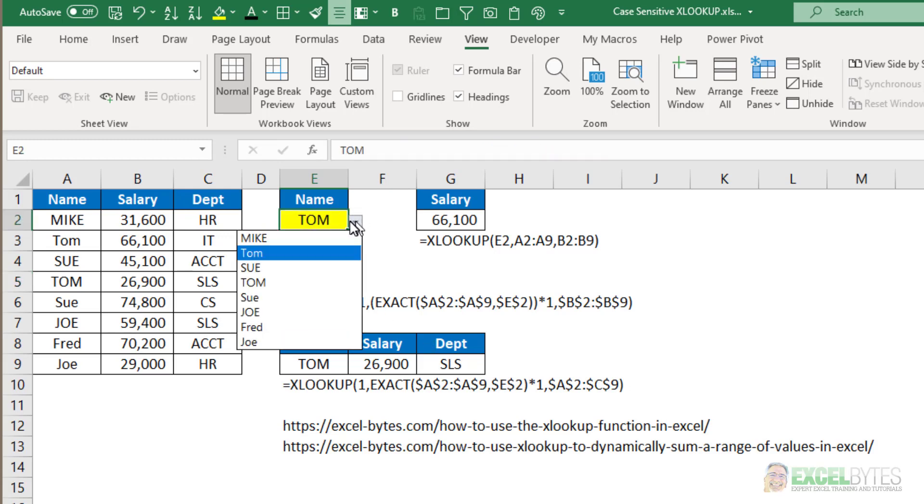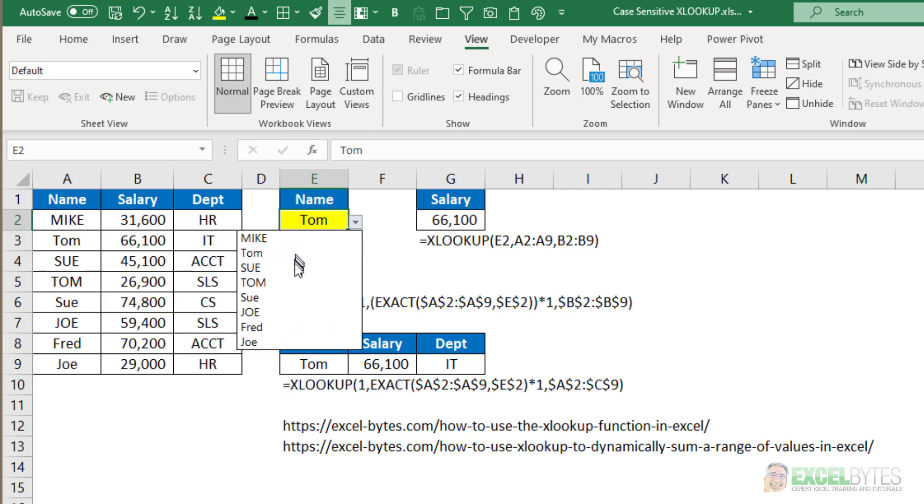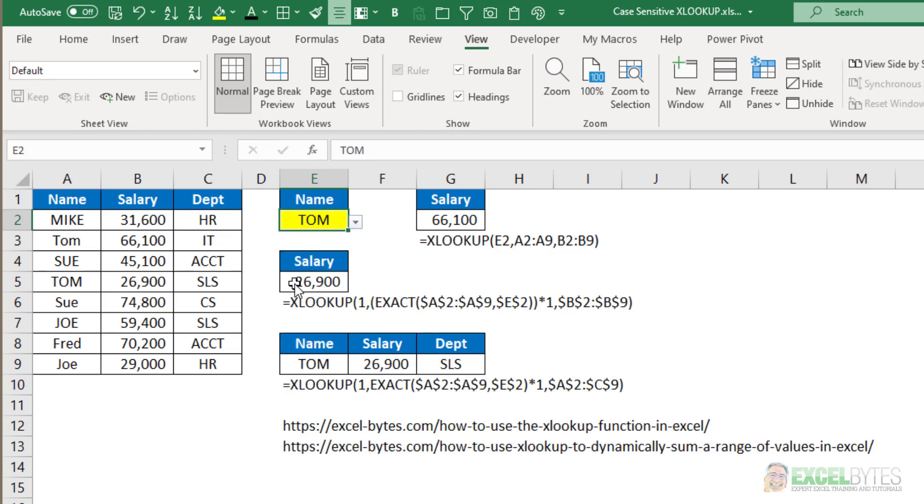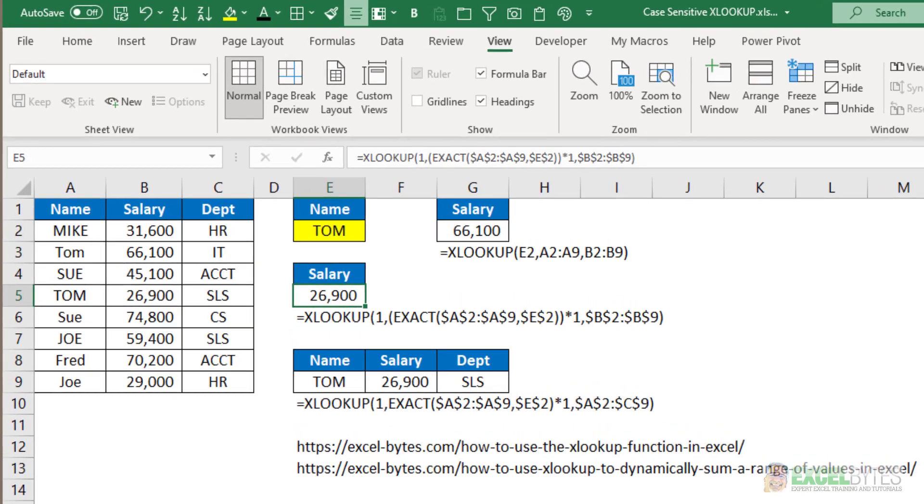So with those formulas, if I look up Tom in lowercase, you see I get 66,100 in both. But if I choose Tom in uppercase, notice I get 26,900 with Tom in sales, and those work perfectly. So let's walk through this formula and see how it works.